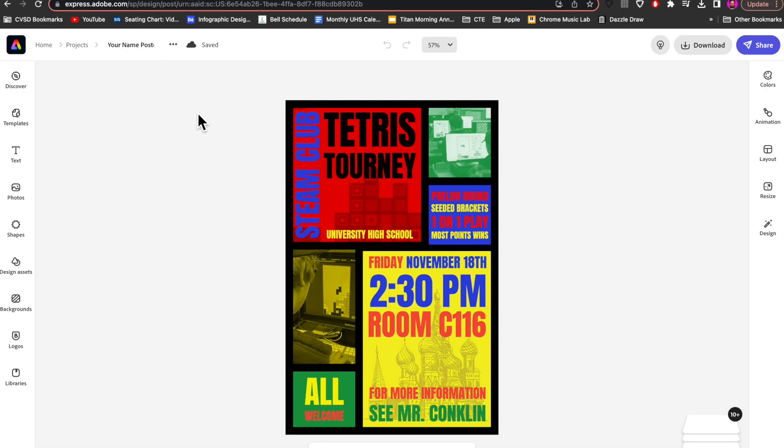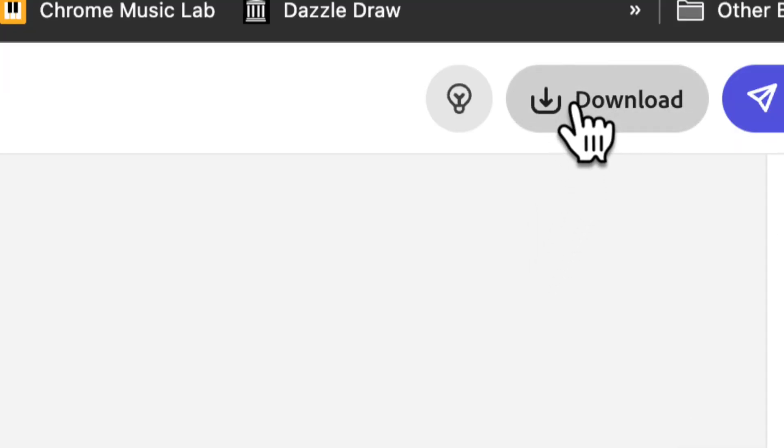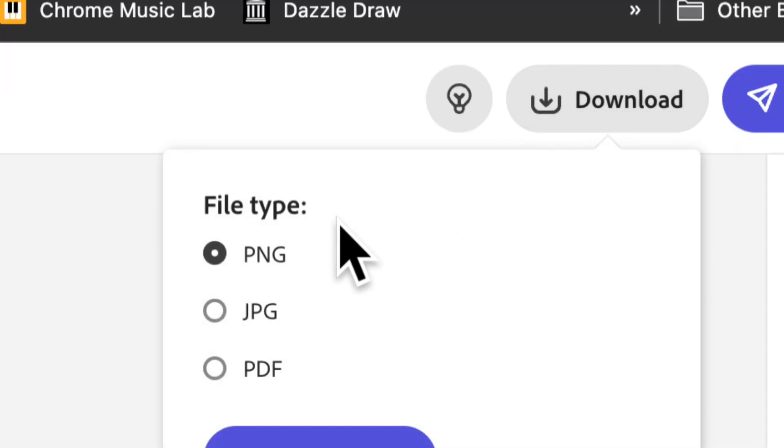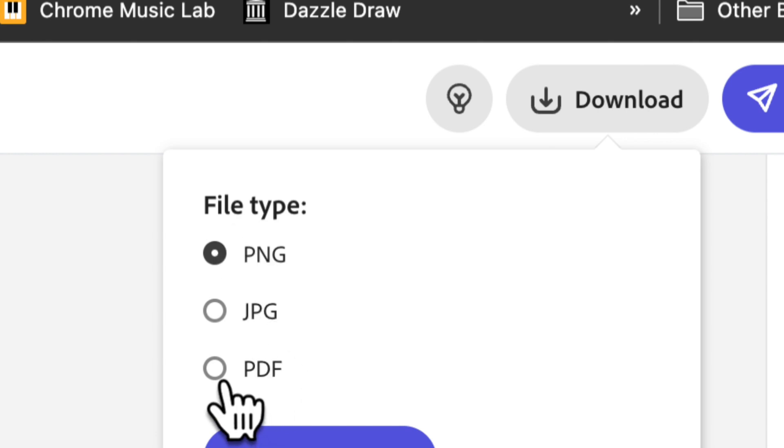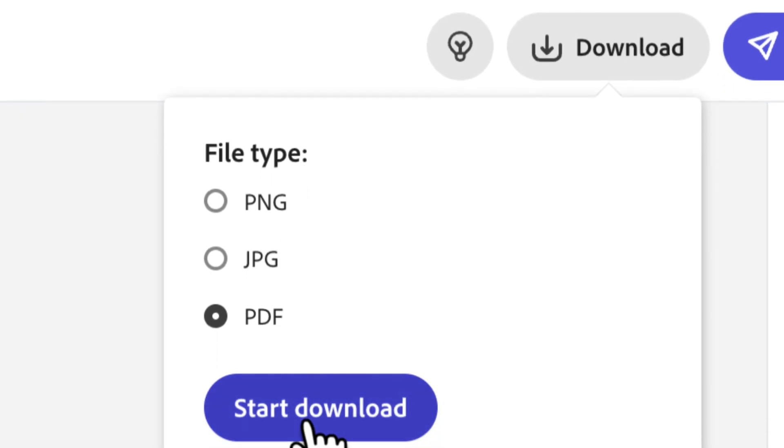Once you've named your project, now the most important part is to be able to download a couple of different file format versions of your assignment so you can turn those in to the Google Classroom. Going up to the Download button, the first one it asks for is a PDF that you can take to the print shop. I'll hit Start Download.